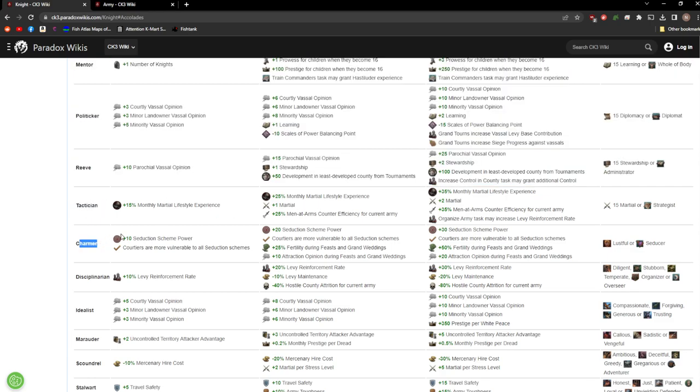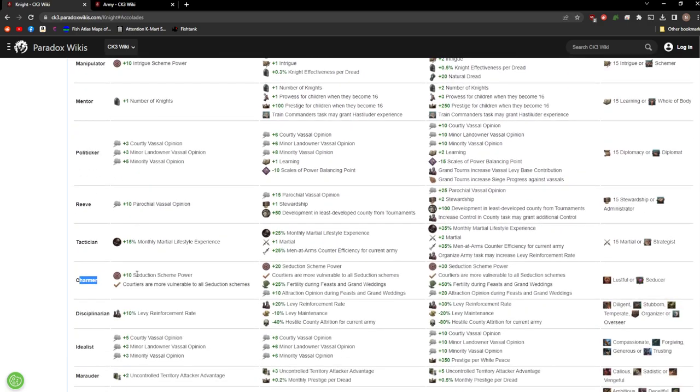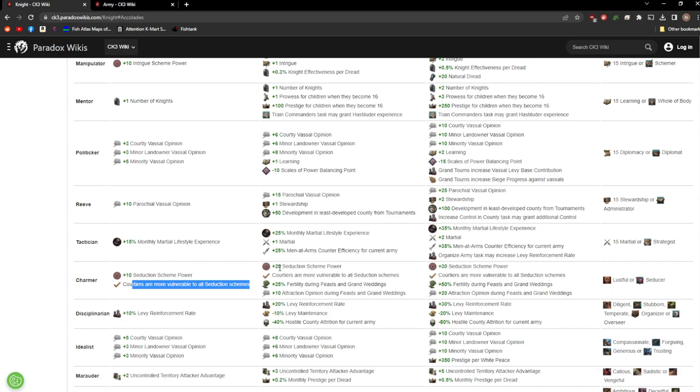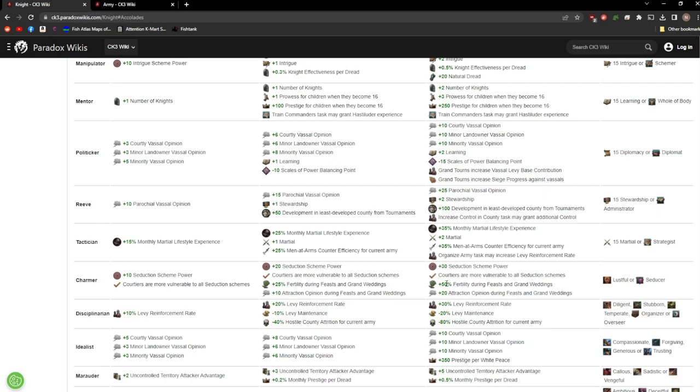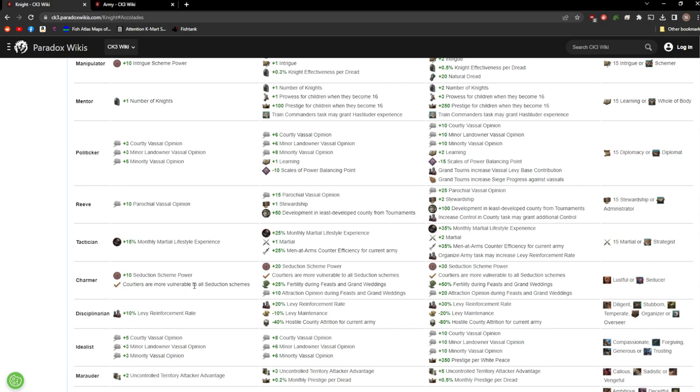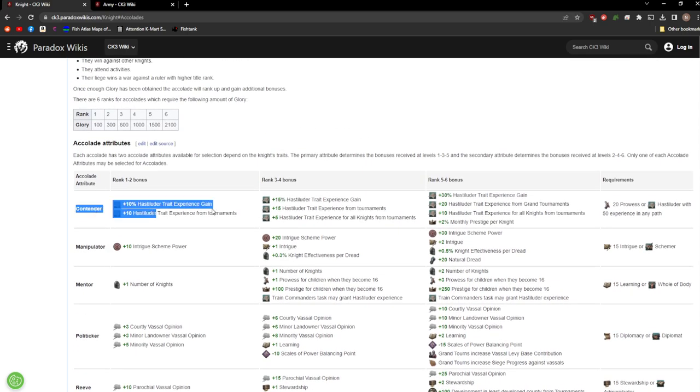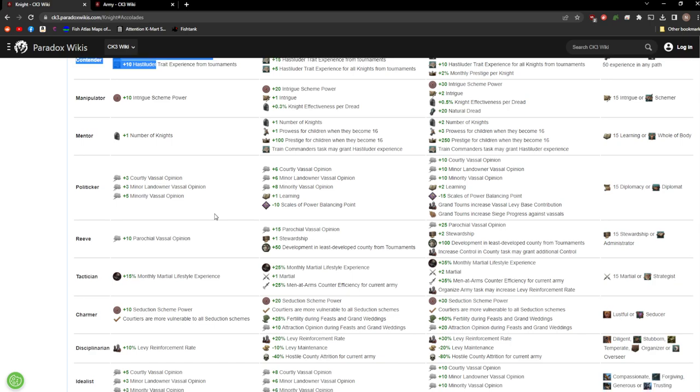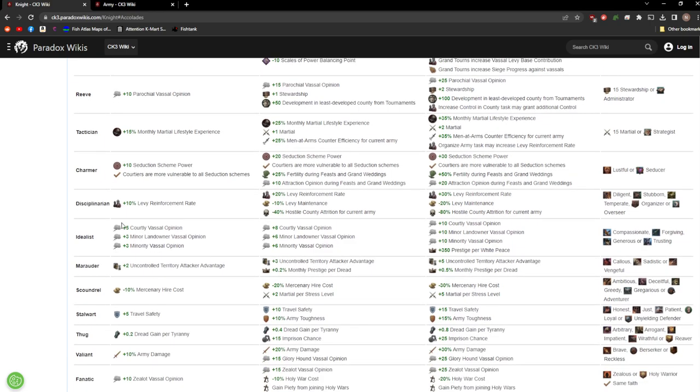Next up we have Charmer. A lot like Manipulator. Seduction scheme power. Courtiers are now more vulnerable to all its seduction schemes. Extra fertility during feasts and weddings. Attraction opinion. This one is definitely situational, but I'd say along the lines of Contender in the first one. It's real diplomatic and not very good for warfare, so I would give it a fail.